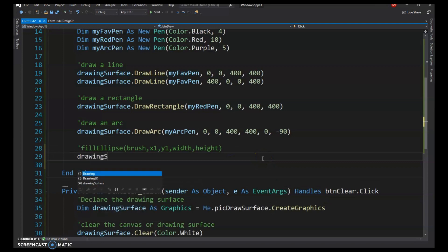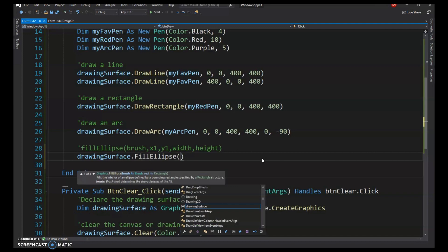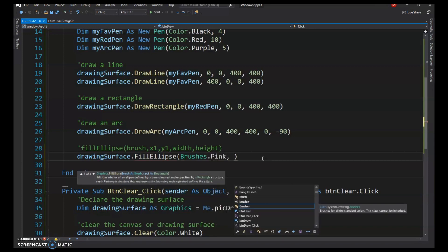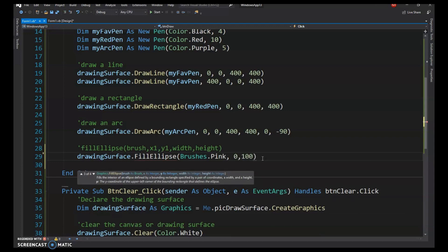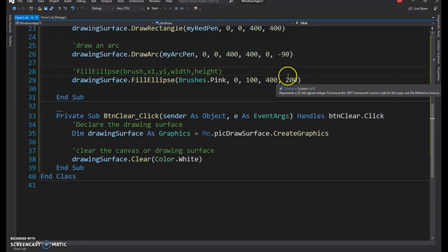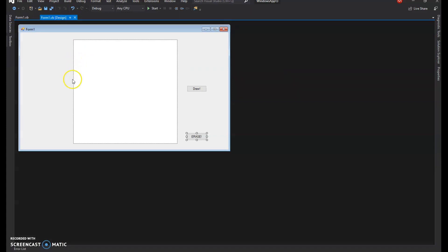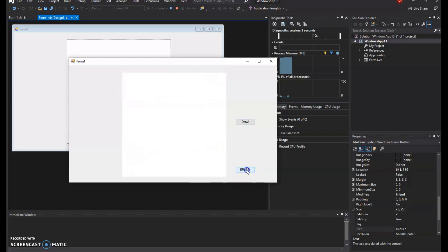Call DrawingSurface.FillEllipse, use the built-in Brushes.Pink, set the top-left corner to x=0, y=100 to start about a quarter down the picture box, width 400, height 200. Running it shows a pink ellipse in the middle of the picture box. You can erase and draw repeatedly.